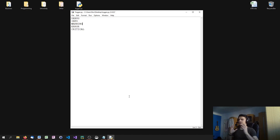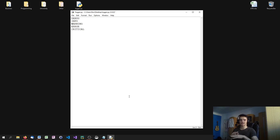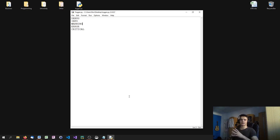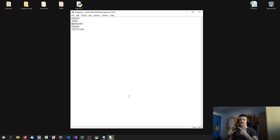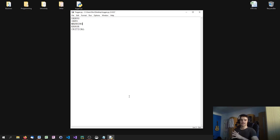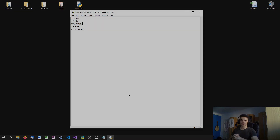Critical is when a crucial component, an essential part of your system breaks down — something that requires attention right now because your whole system is dead or something really critical is going to happen. For example, a server is down, the power supply is down. These are the five security levels when it comes to logging.